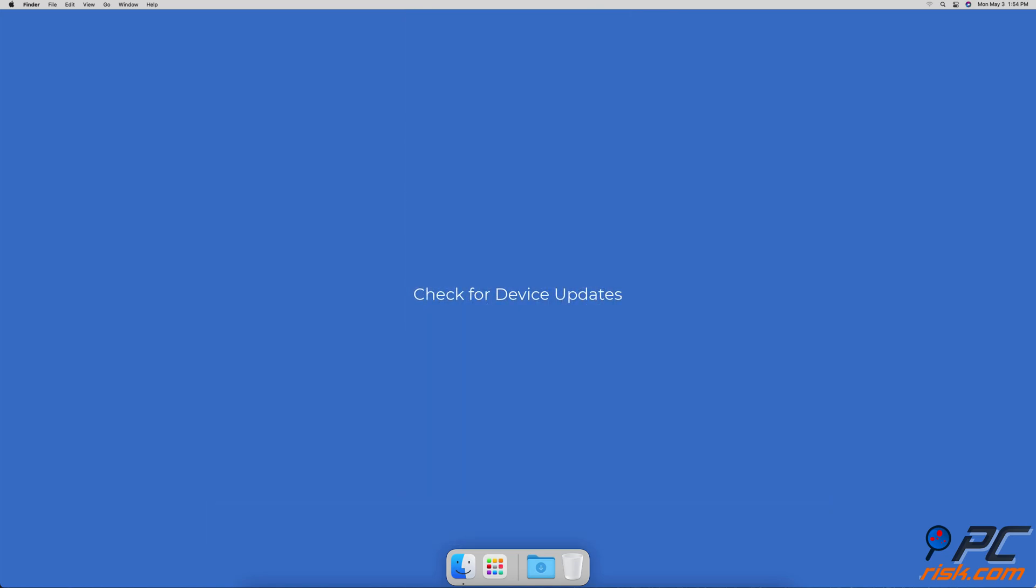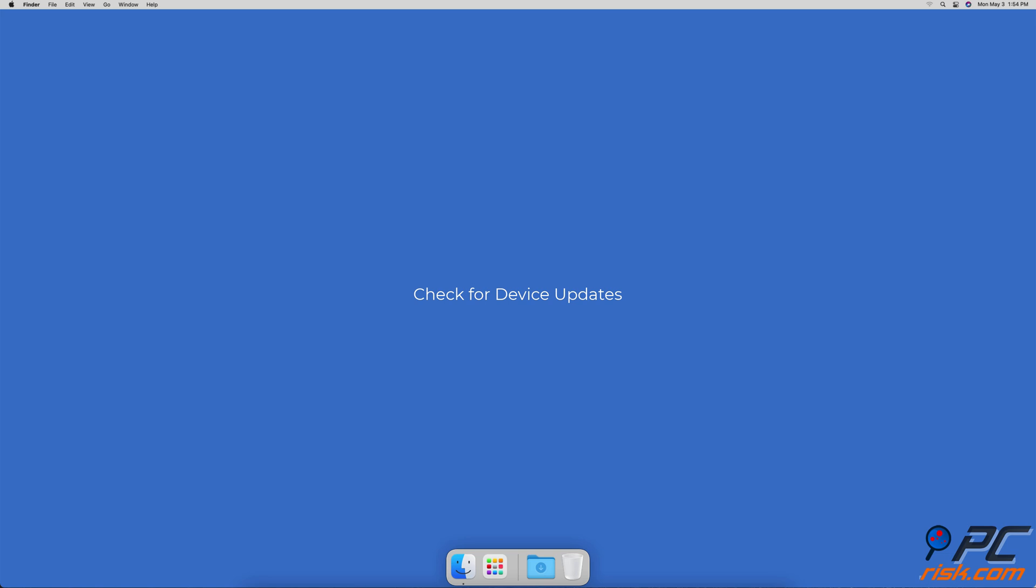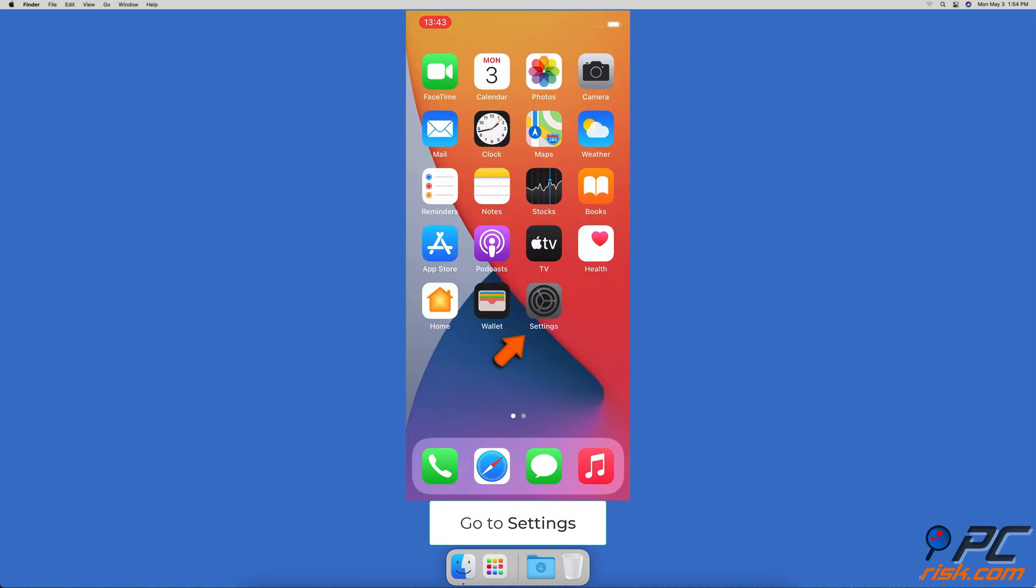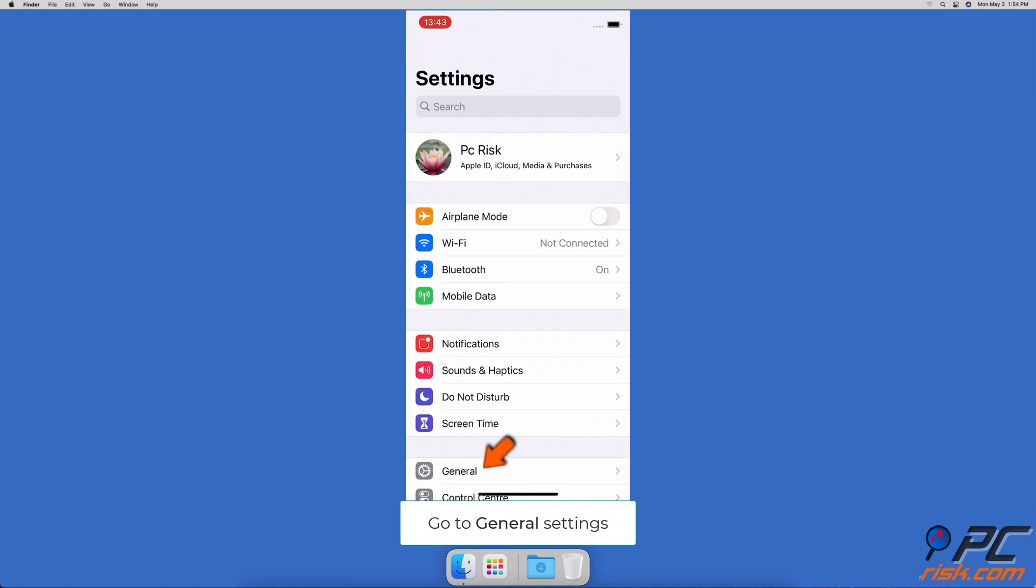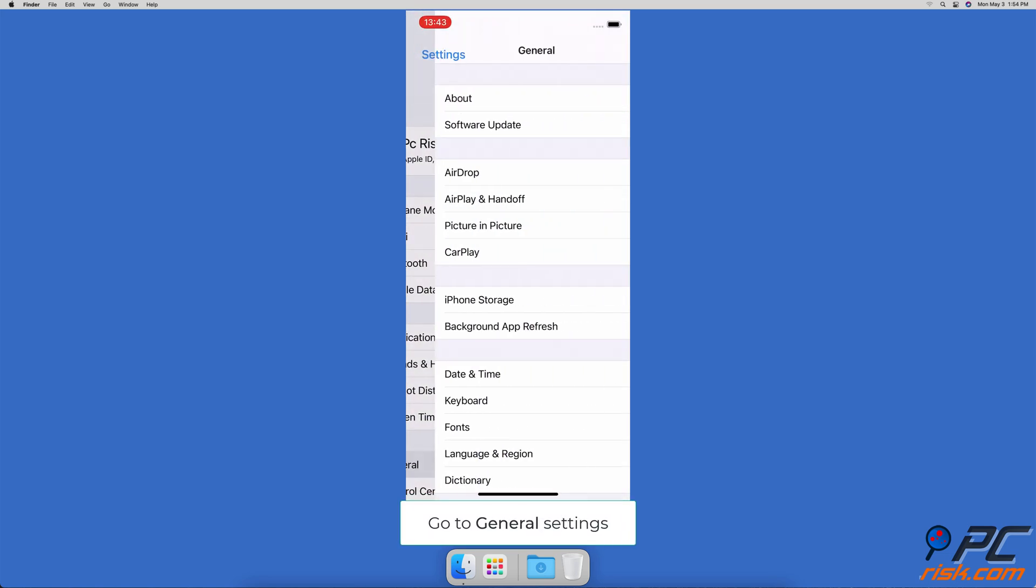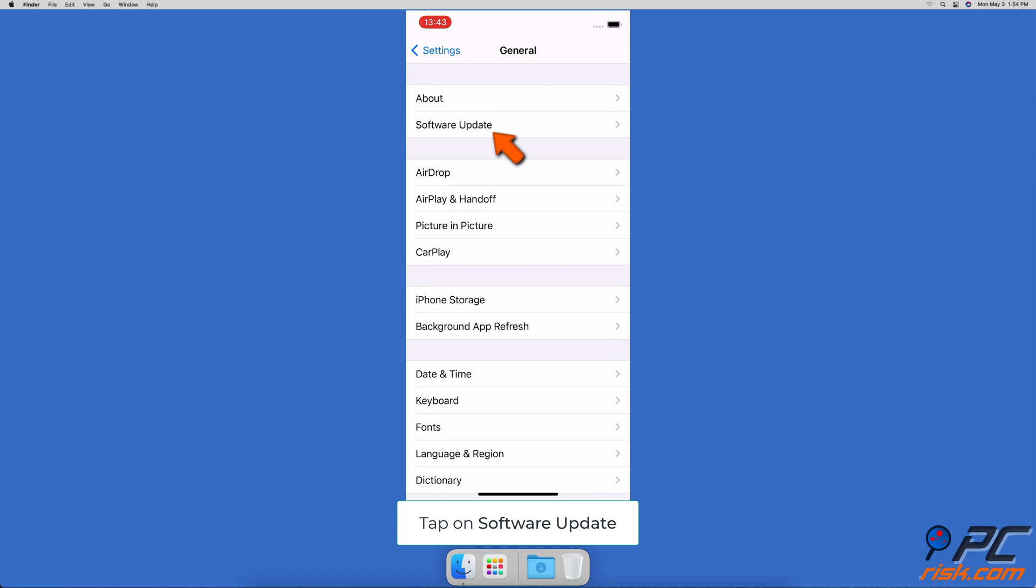Check for device updates. Go to settings, go to general settings, tap on software update. Wait while your device is searching for updates. If found any, update the iOS.